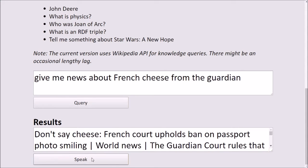I can press 'Speak Now' to listen to the response. Don't say cheese. French court upholds ban on passport photo smiling — world news, The Guardian. Court rules that even the enigmatic Mona Lisa smiled. And I can press speak again to stop the speech.